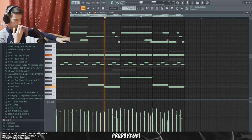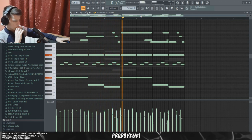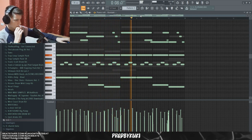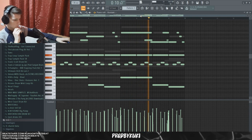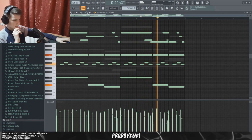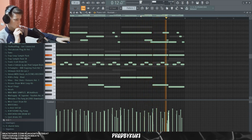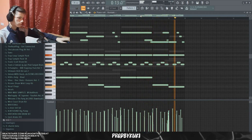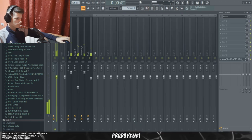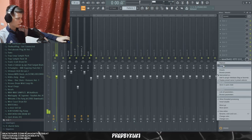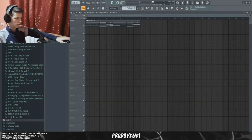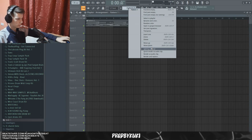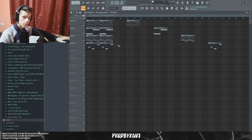That's insane — yeah, that sounds insane! Let's just render the whole sample out pitched down two semitones.